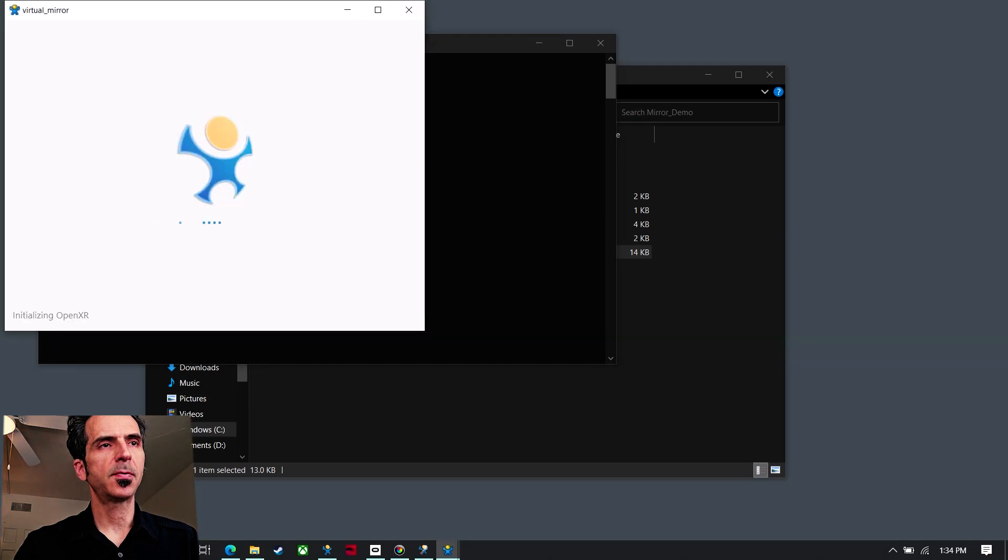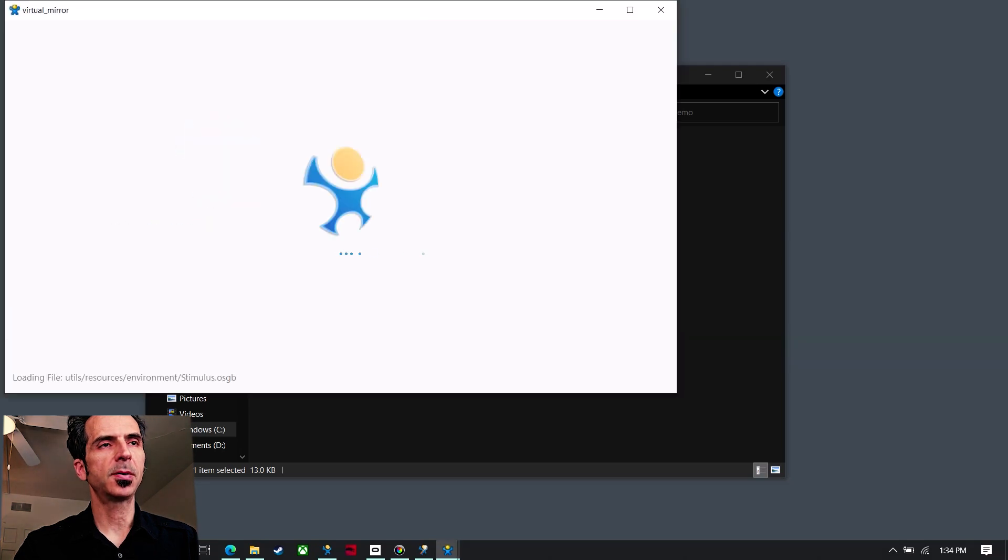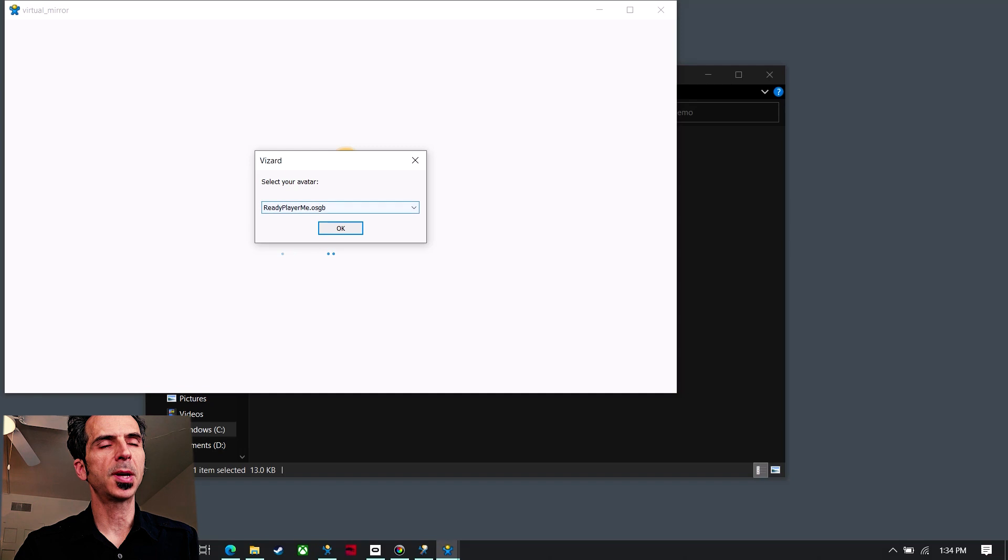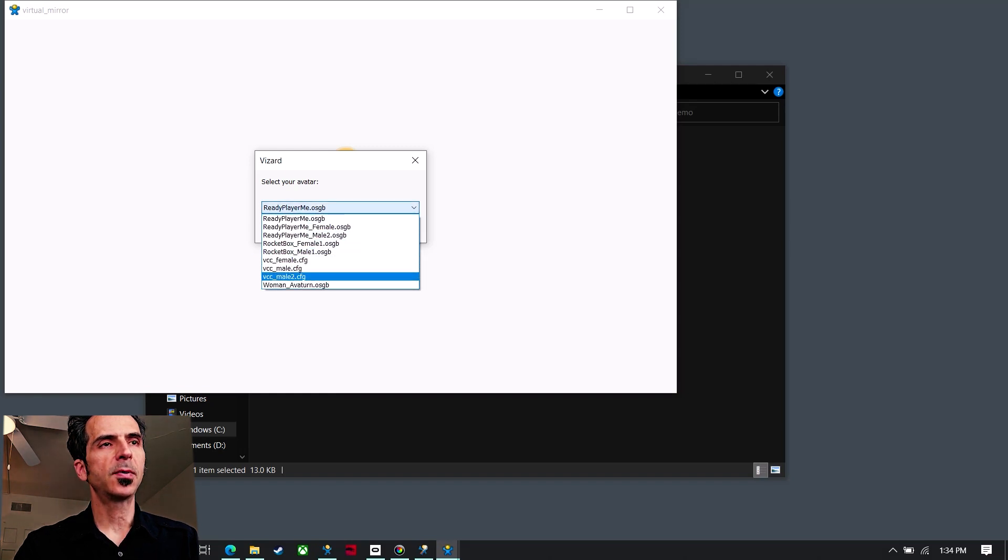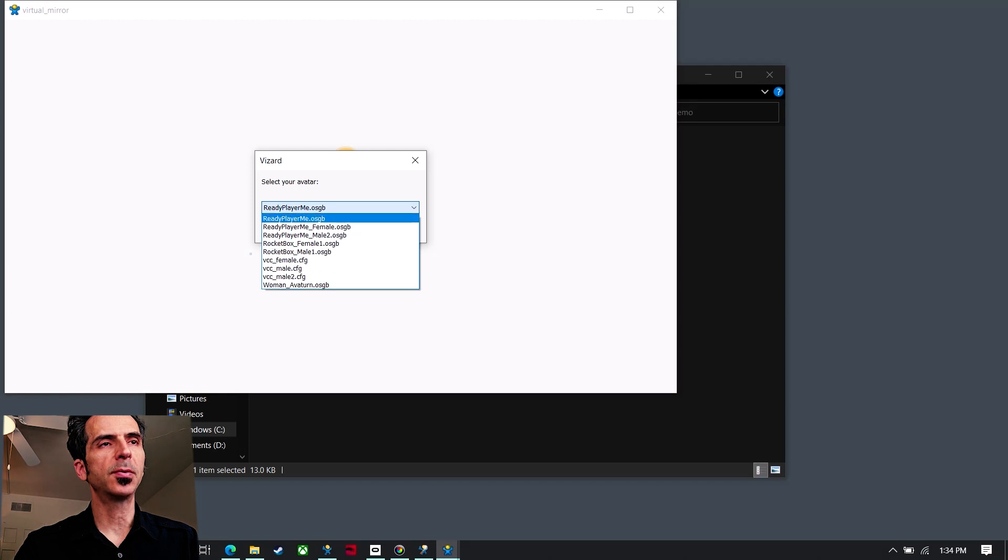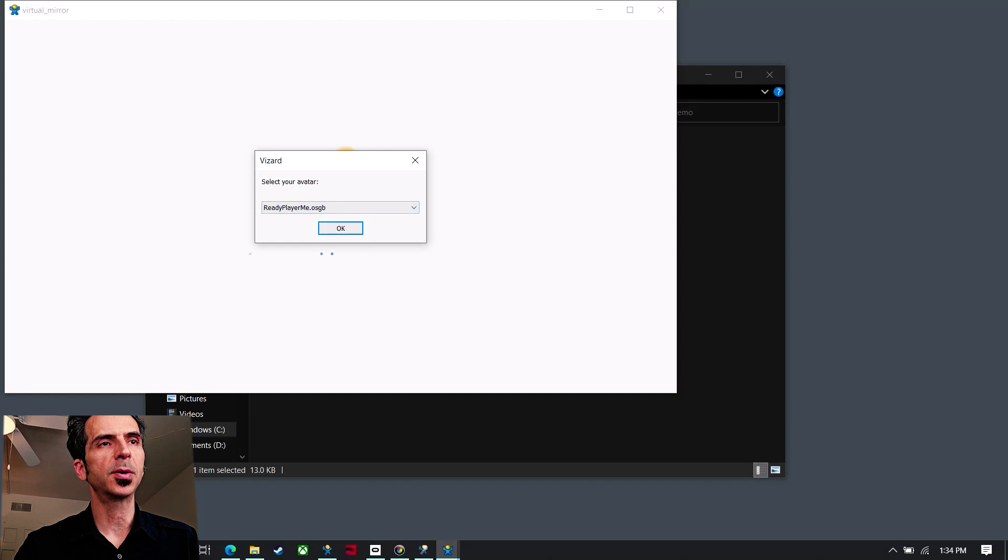And now I have some different avatars that I've added to a folder which automatically will show up here and populate this list. So this is one that I got off Ready Player Me, and you can also cycle through these avatars and add more without having to do any code, it'll just show up here automatically.